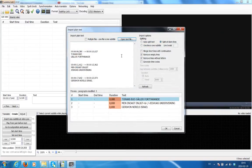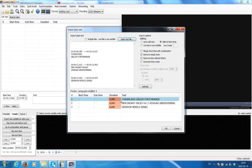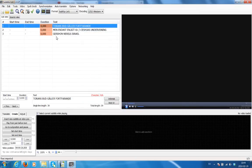I should probably make a separate video for that, actually. Do not click on Generate Time Codes, because then the time codes will actually be wrong. We will be dealing with the time codes in the next step after this one. This is basically what it's going to look like in Subtitle Edit. Now we click on OK, and there it is.